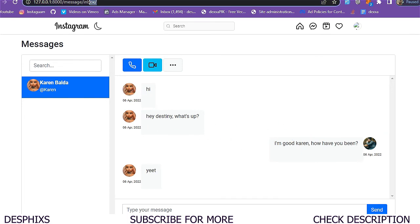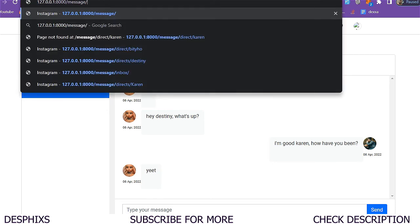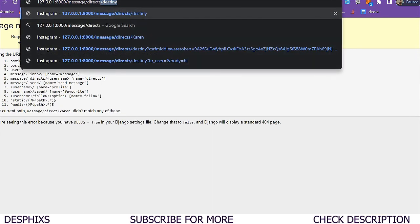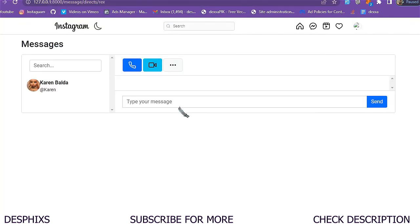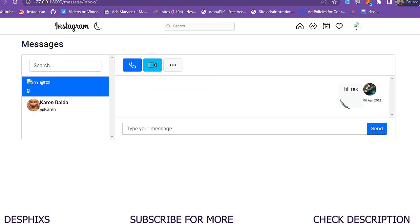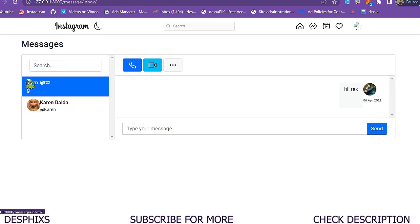Refreshing now — it's working perfectly. Karen is sending messages to Destiny and they're showing correctly. Let's test with another user: navigating to messages/direct/rex. I say 'hi rex' and click send — the message goes to Rex. Rex doesn't have a profile image yet, but you can add a default image to display when no image is set.